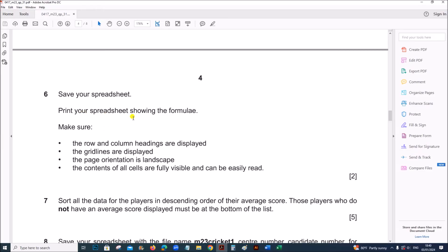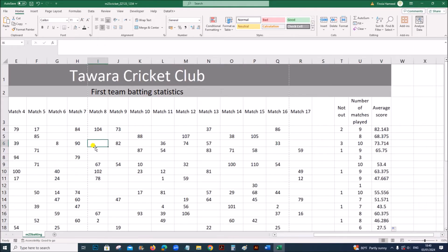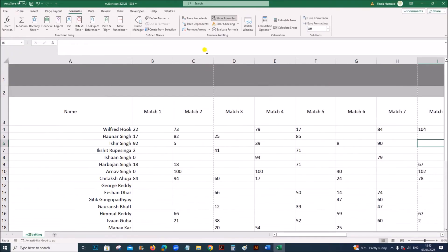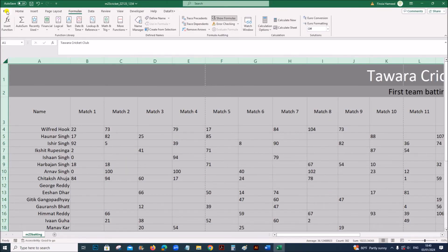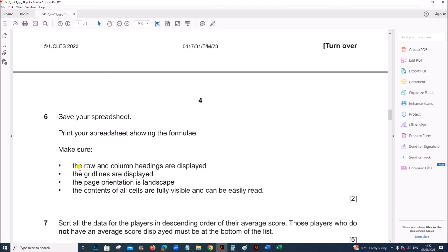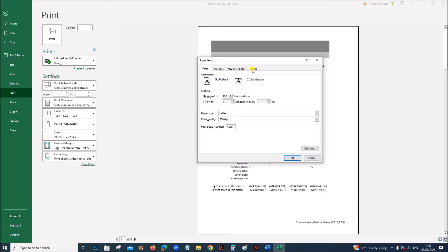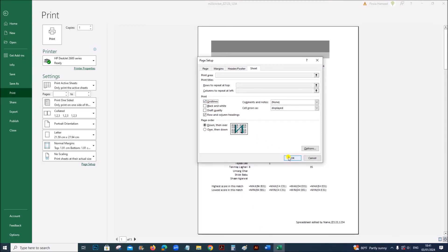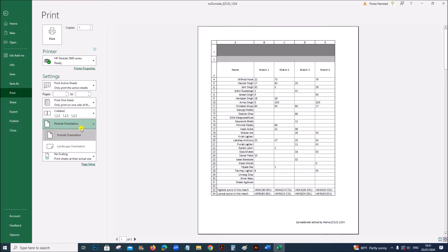Save your spreadsheet, then print it showing the formulae. To show formulas, go to Formulas and click Show Formulas. Double-click the corner to auto-fit all columns. Go to File > Print, then in Page Setup under Sheet, enable row and column headings and gridlines. Set page orientation to landscape to ensure all cell contents are fully visible.